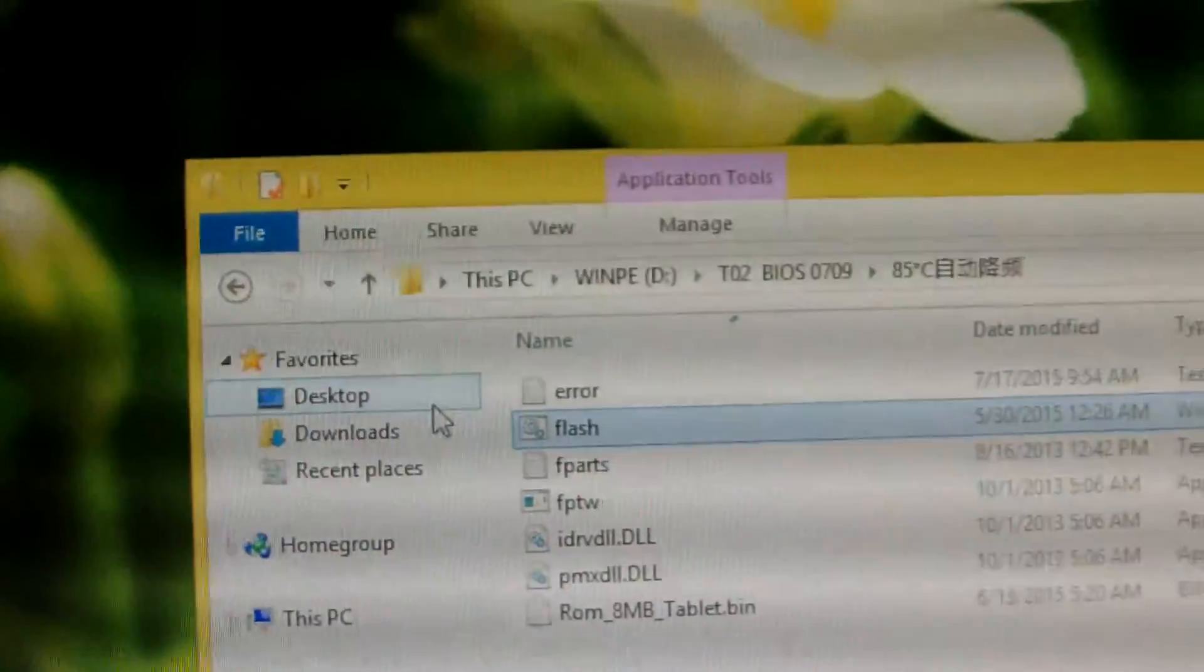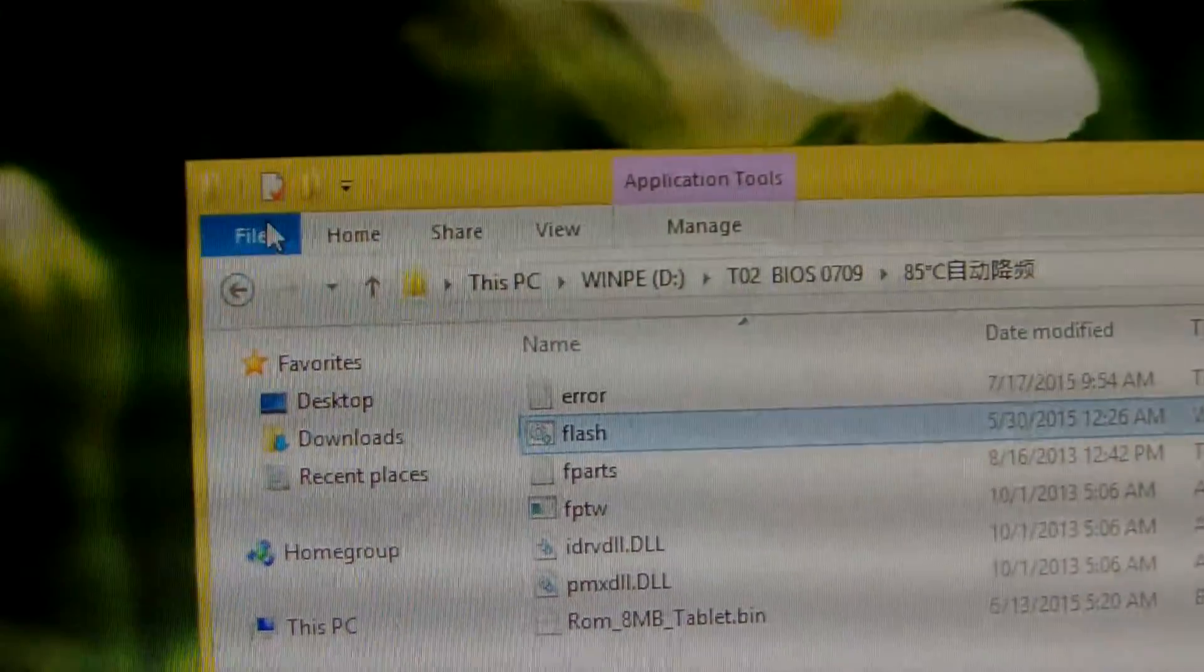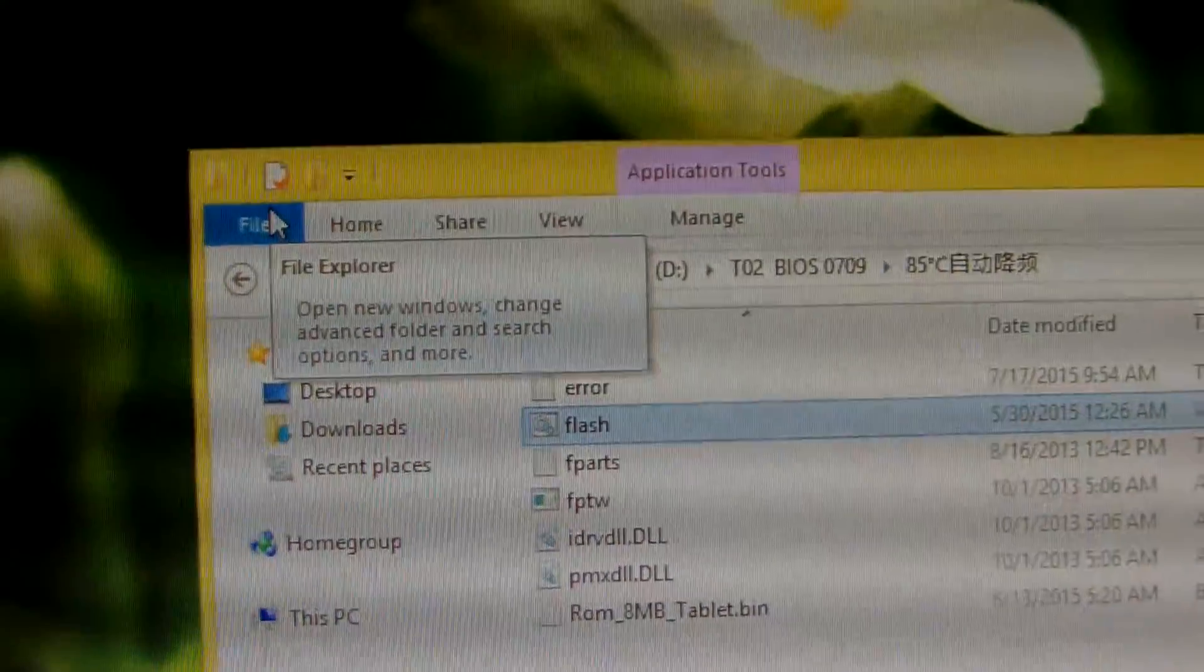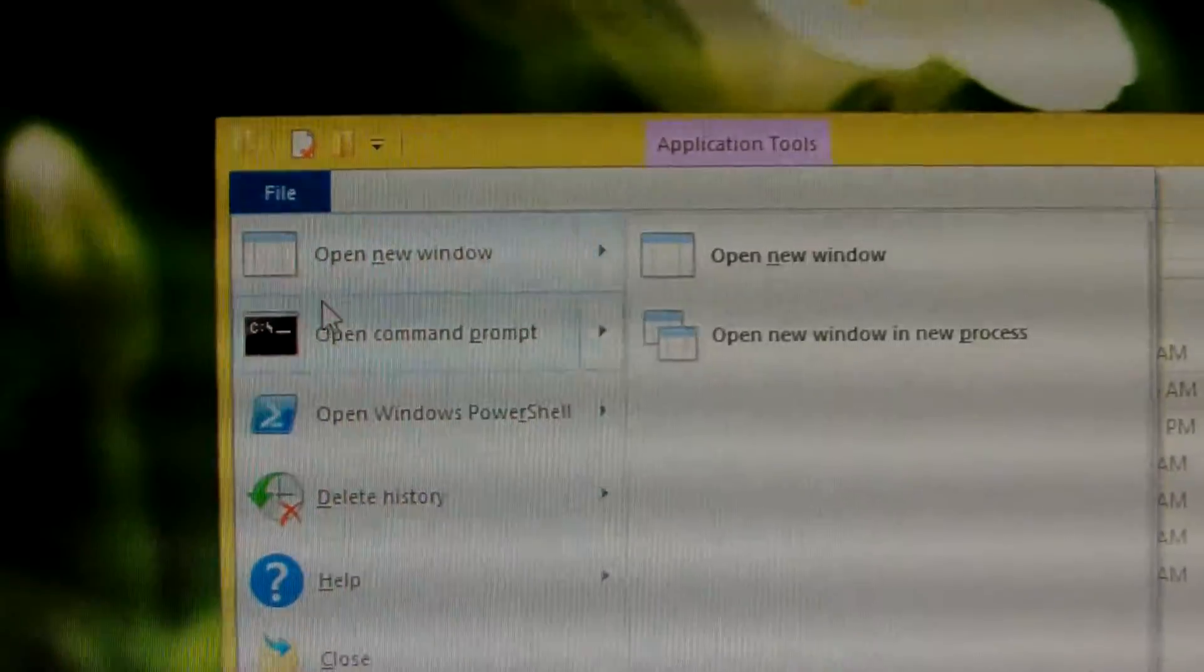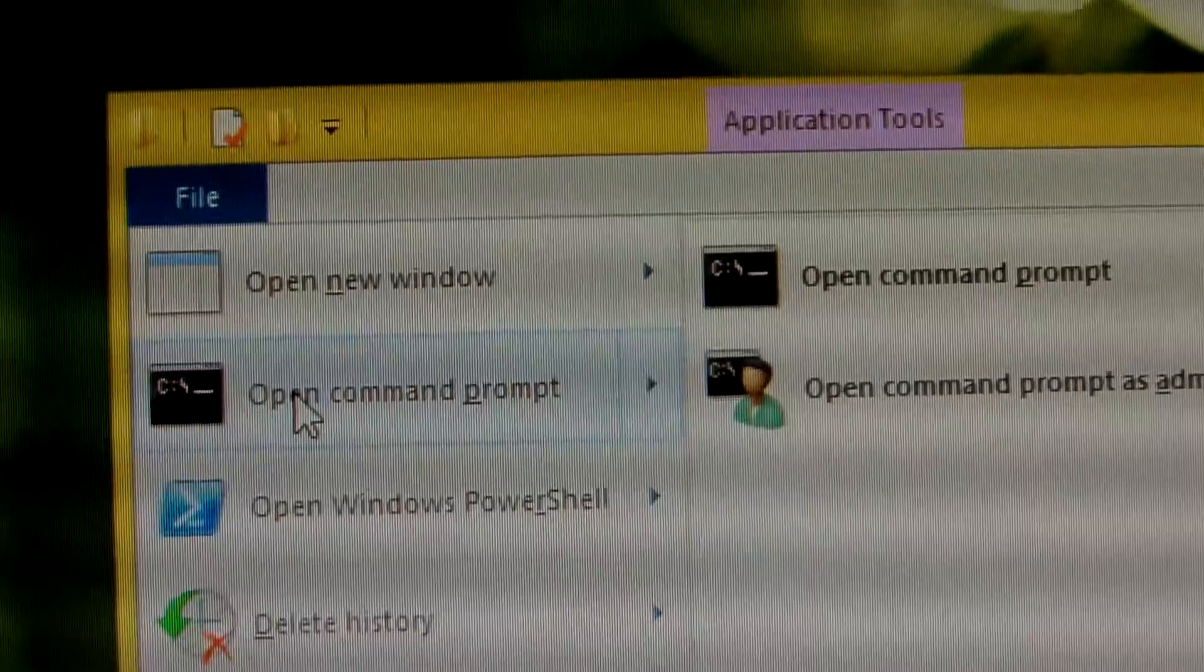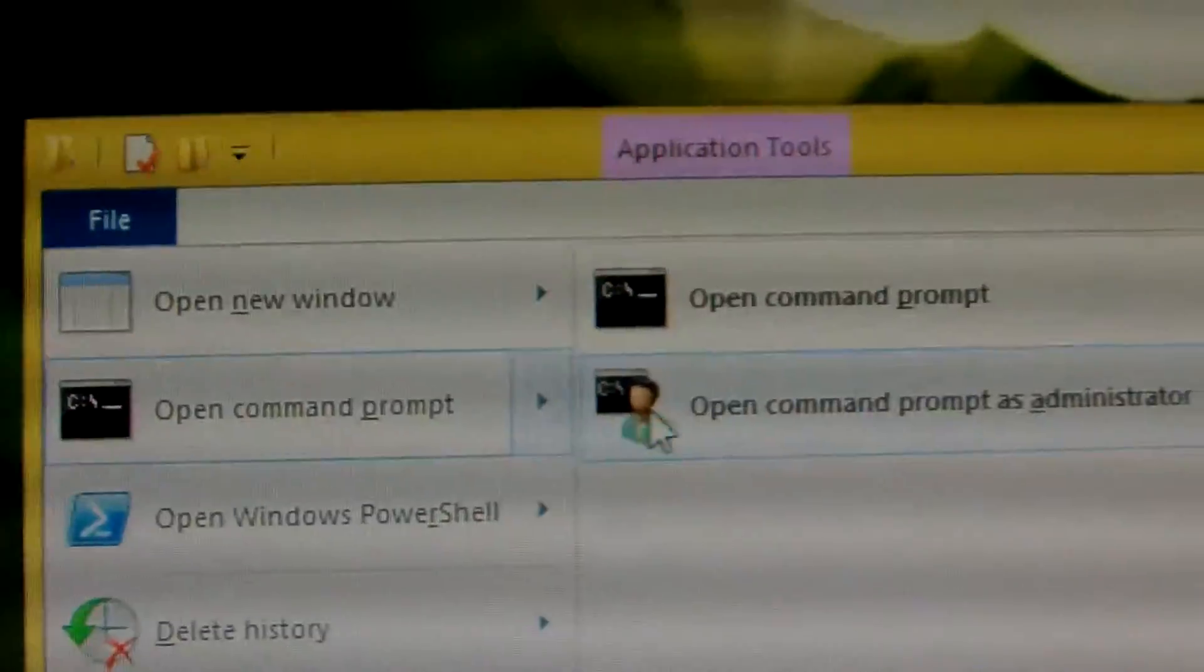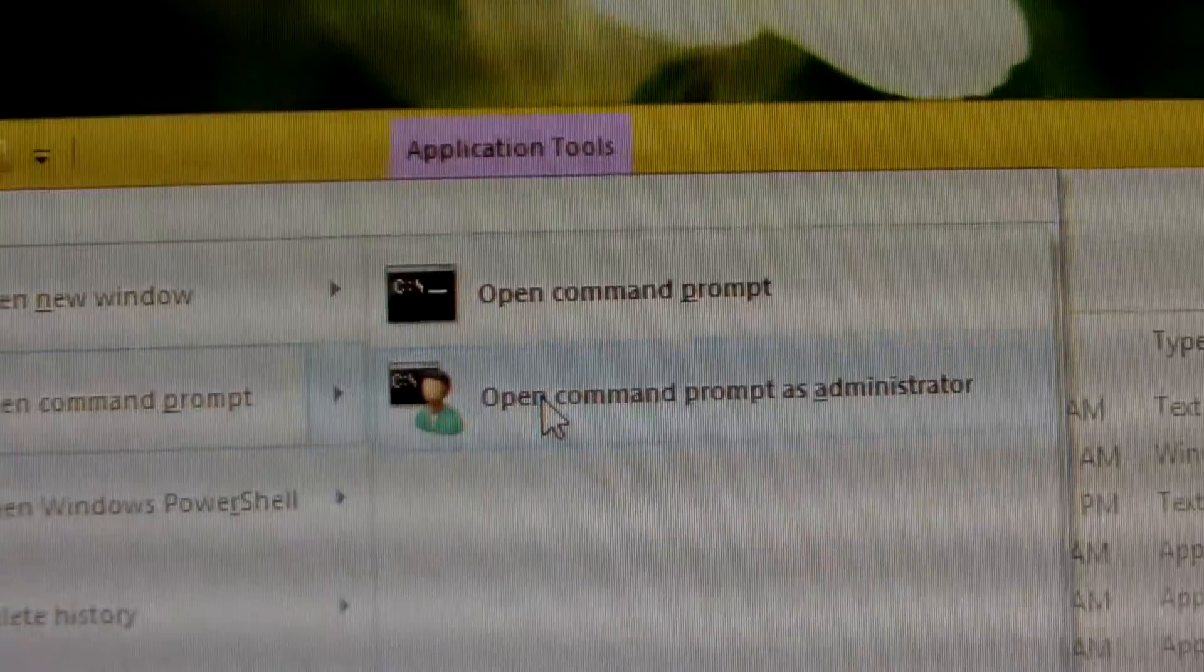We need to access this file. Click File and choose open command prompt. Then choose open command prompt as administrator.